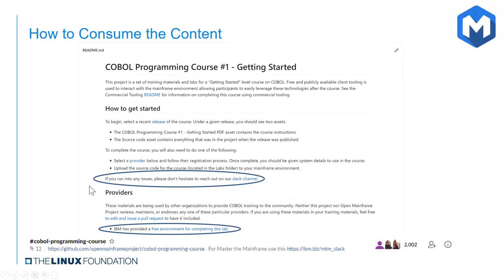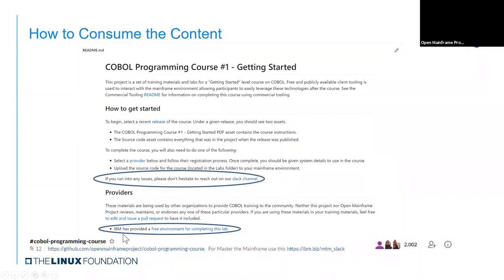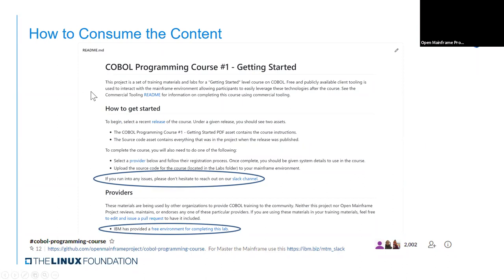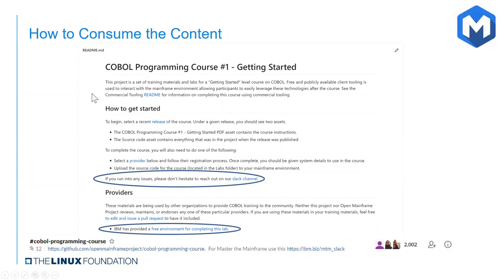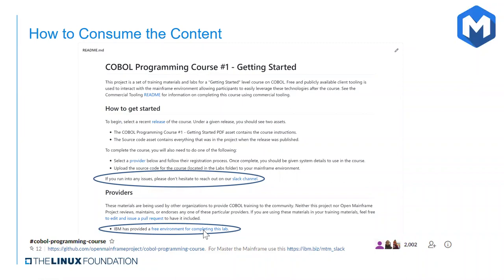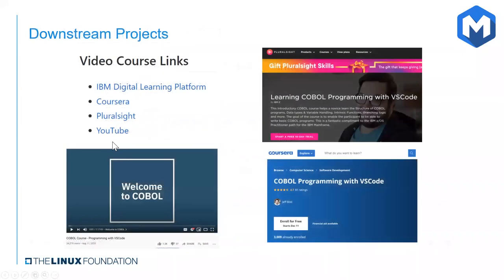Also, you might be wondering, how do I do the hands on labs? You may not have a mainframe. IBM has provided a free environment for completing this lab. If you did have a mainframe, though, all the code that's used for the labs is available in the GitHub repository. So you could upload those to a mainframe you have access to. But again, IBM has provided this free environment. So you can just click this, fill out the details on the form, and then it'll give you the details on how to access that mainframe environment through VS Code and the tools I outlined earlier. And Paul on the line, he's really the lead in maintaining this environment. So big shout out to Paul for providing that and really helping learners get started.